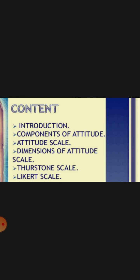Let us see the points that we will cover in this topic: Introduction, Components of Attitude, Attitude Skill, Dimensions of Attitude Skill, Thurston Scale and Likert Scale.